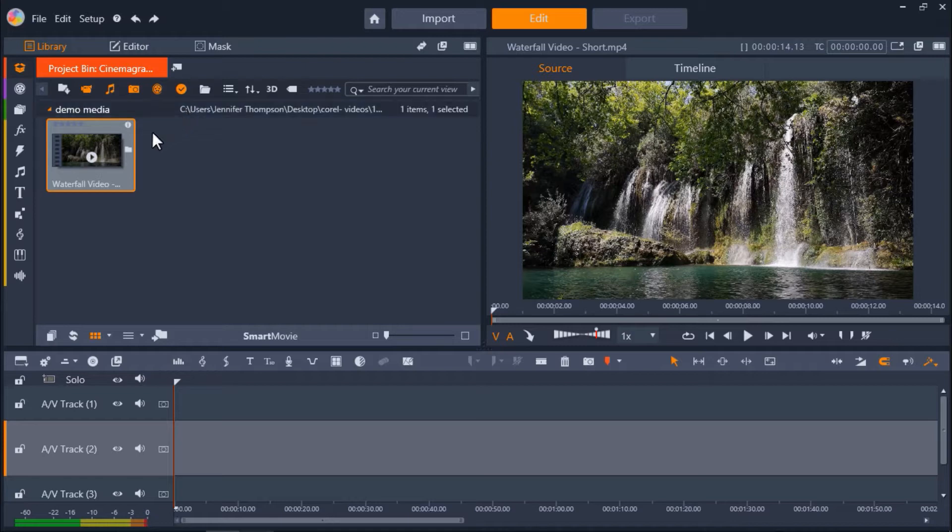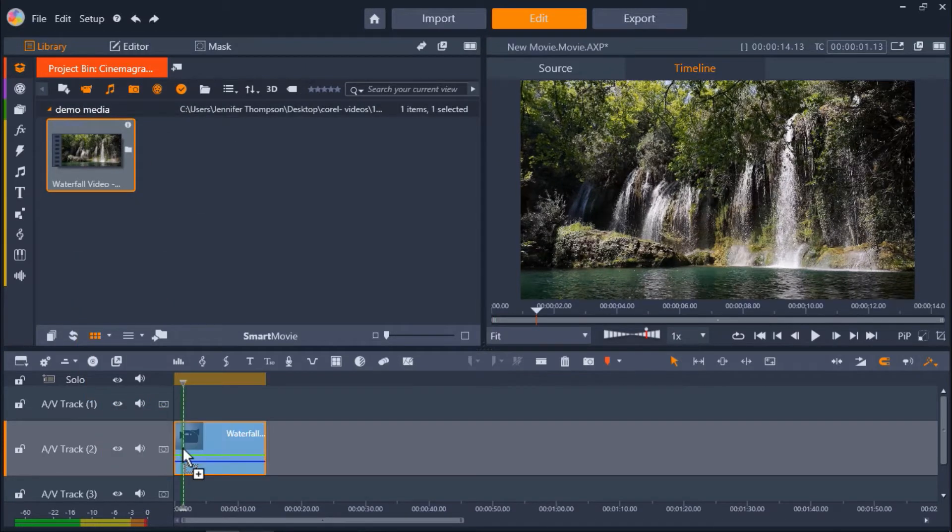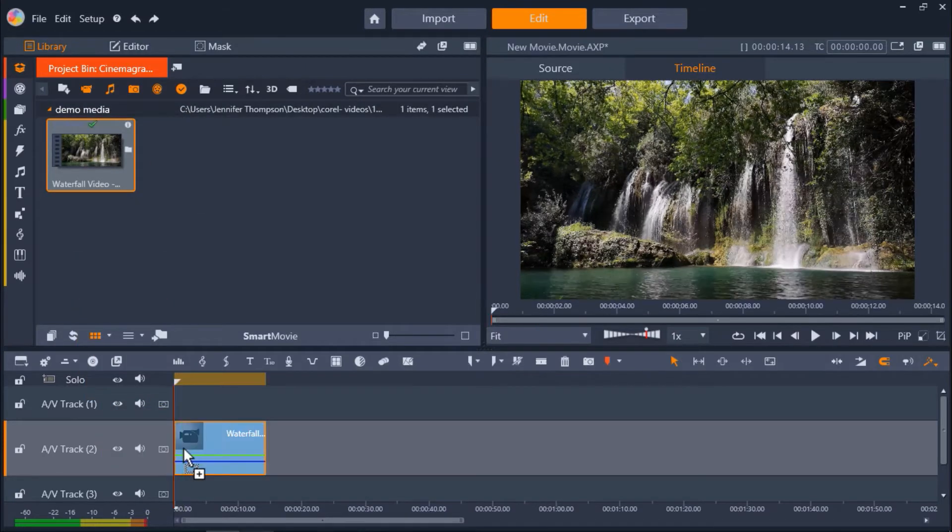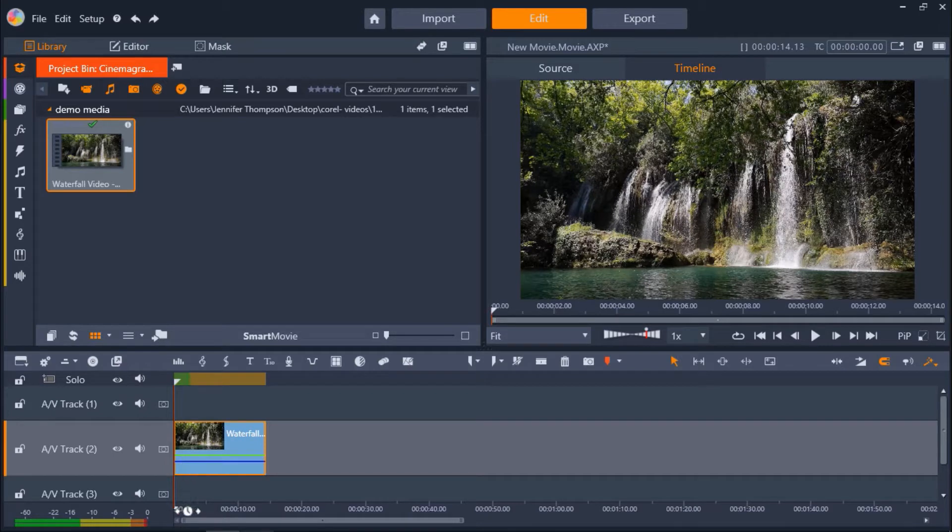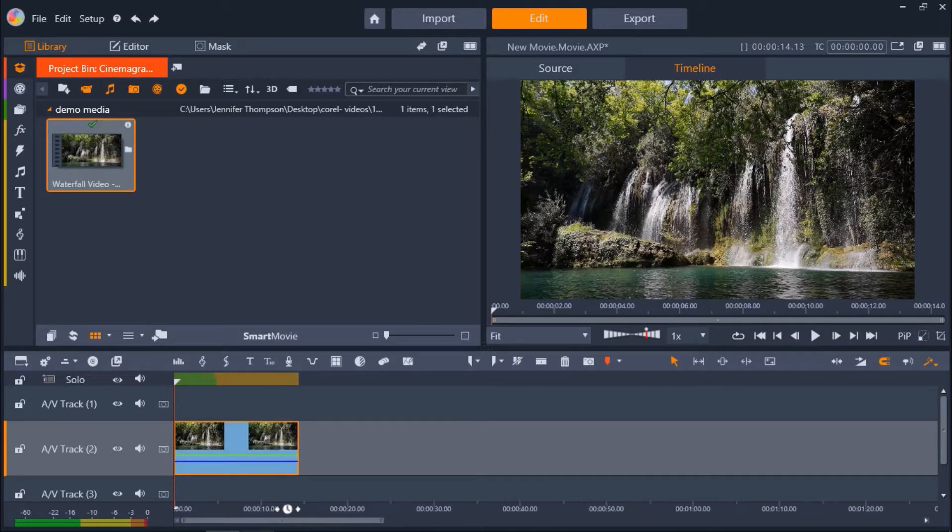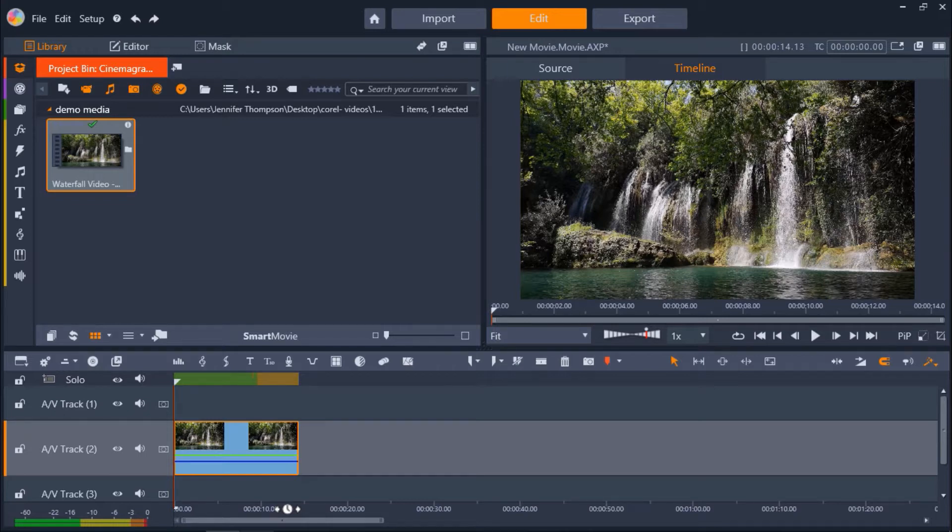Now I'm going to drag my video clip from my project bin onto AV Track 2. In this project I am using a video of a waterfall flowing into a lake. I want to make the waterfall stationary as it streams down but still have movement in the lake at the bottom.